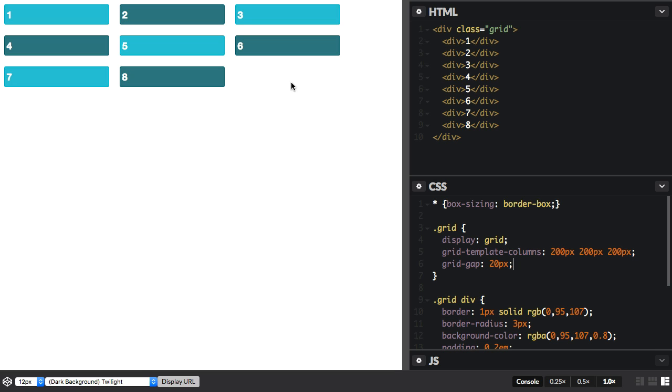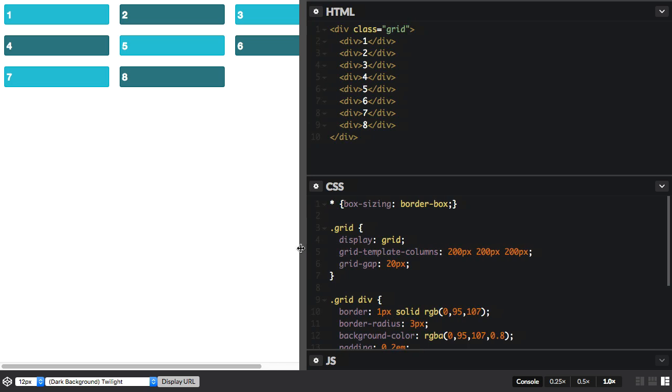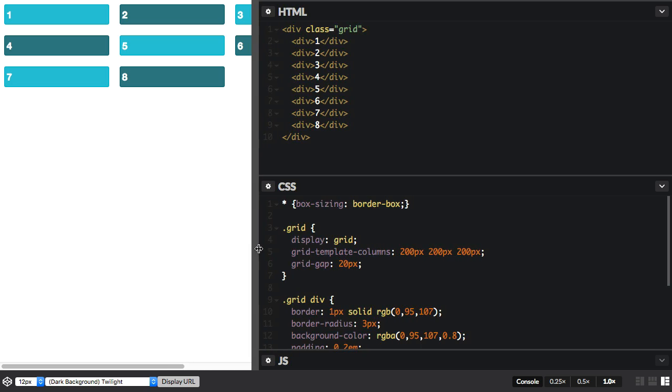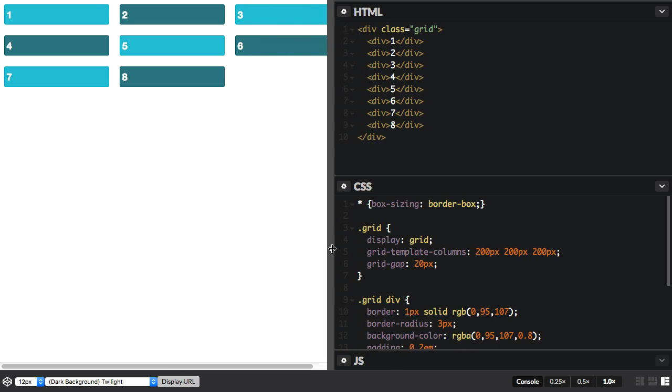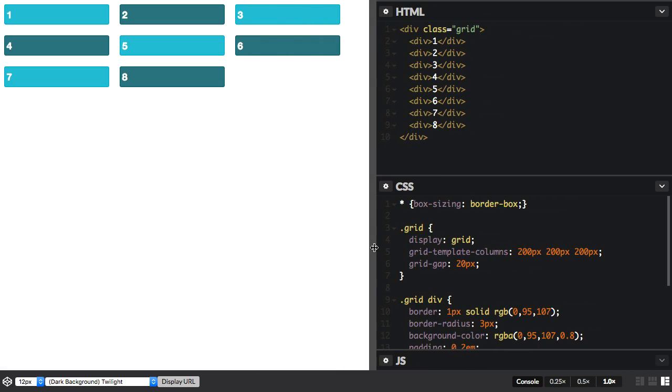I've got a grid here, and it's defined using pixels. You can see we've got three tracks here, all of 200 pixels, and of course that means that the grid isn't flexible. It doesn't respond to the size of the viewport or the container that it's in. It would be nice if we could create a grid with tracks that grow and flex with the available space.